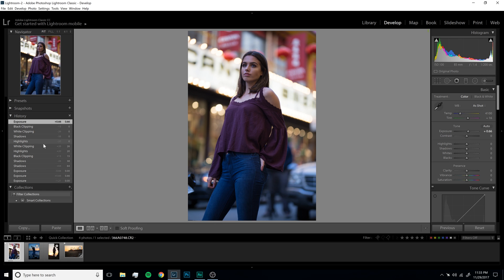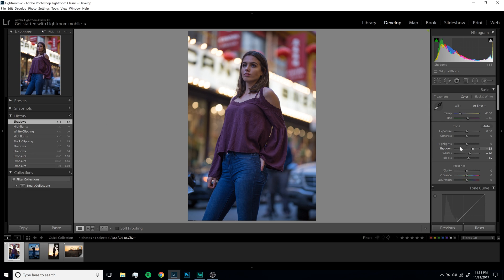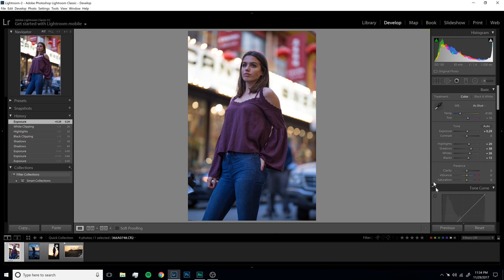Let's go back to the slider approach because I like to control this a little more. I'm going to raise up my shadows a tiny bit more, and then instead of only doing it this way, you can use exposure in conjunction with the shadows slider. If you want just a little extra boost, you can add that and it multiplies the effect. I do like that with the little extra bit of exposure.